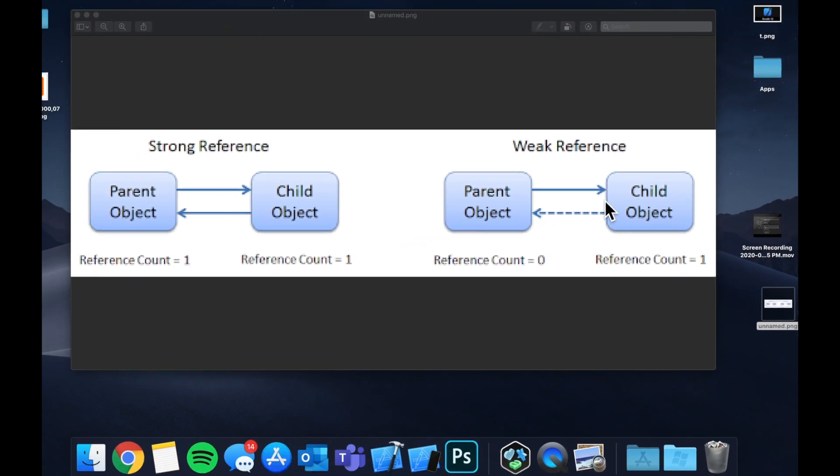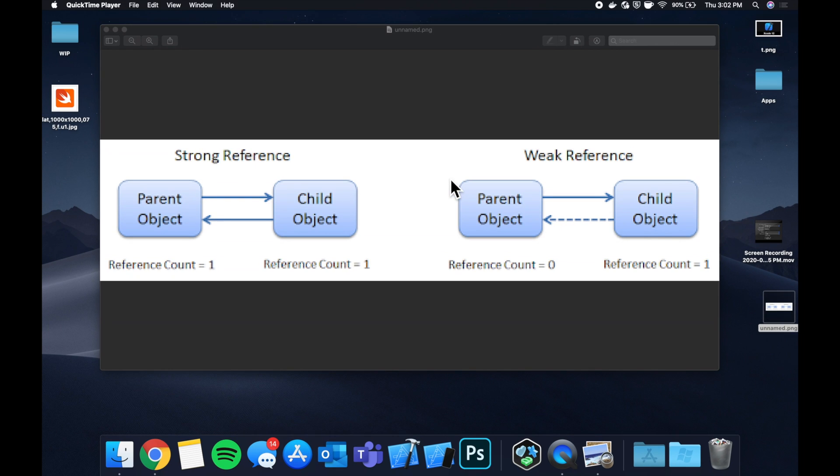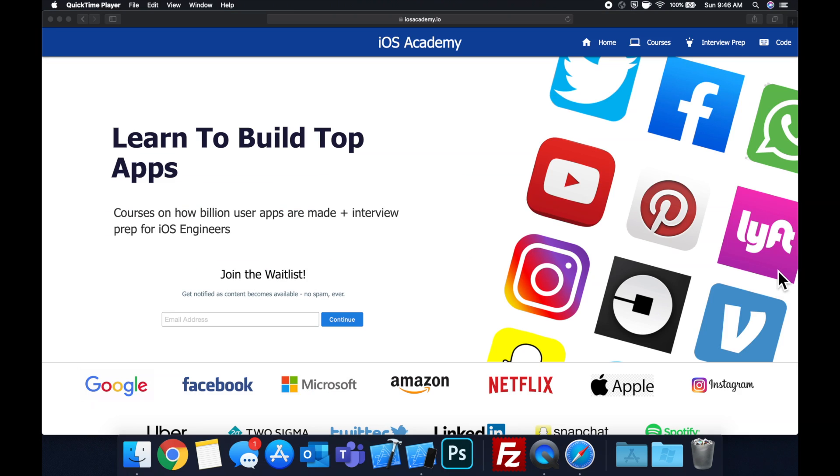So that said let me stop blabbering on, let's take a look at some code examples and hopefully that will paint a good picture for you all to understand.